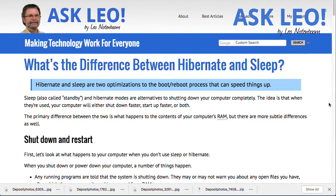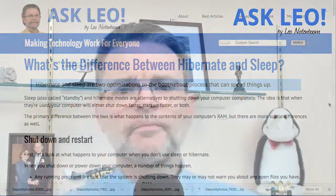What's the difference between hibernate and sleep? This is one of those things that a lot of people confuse, but a lot of us in the industry kind of take for granted. With that in mind, let's have a look at what the differences are and why you might want to use one, the other, or perhaps even neither. I'm Leo Notenboom, and this is askleo.com.